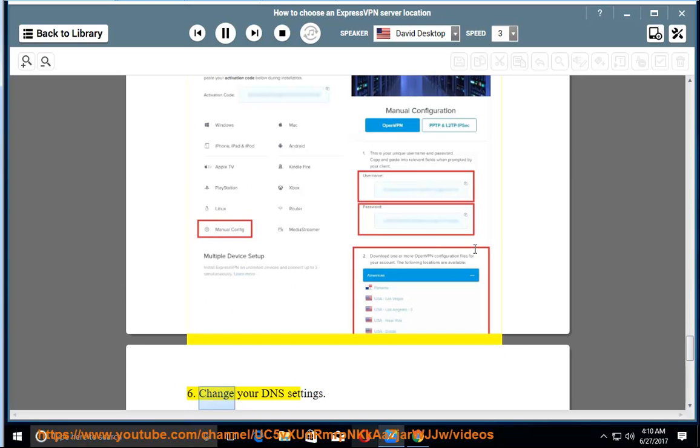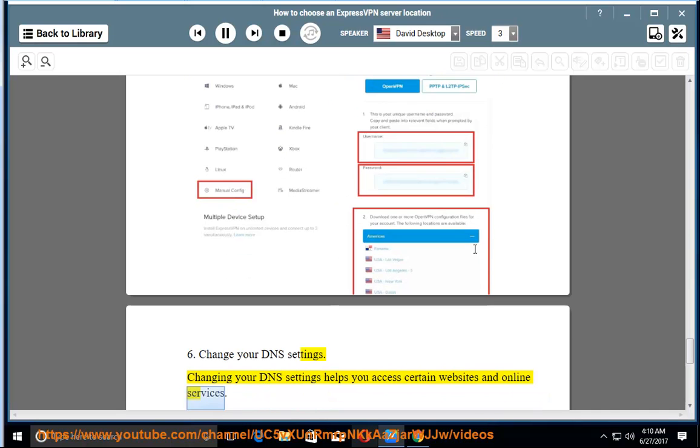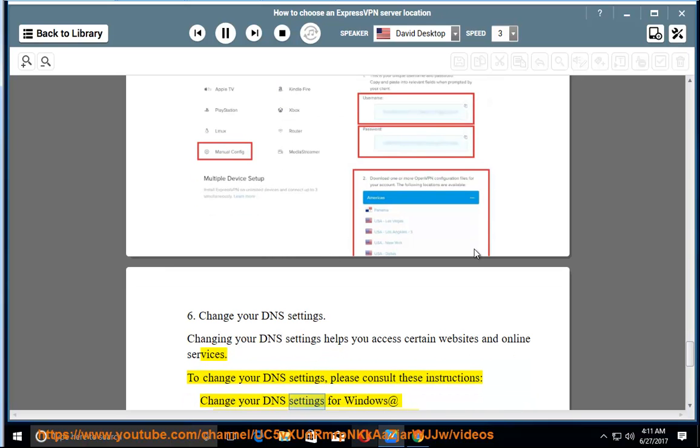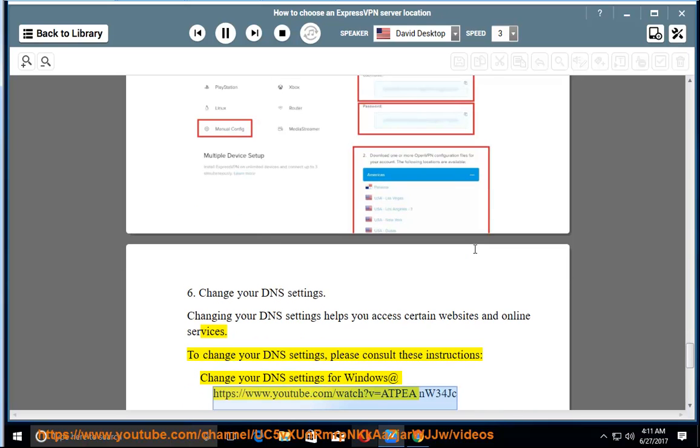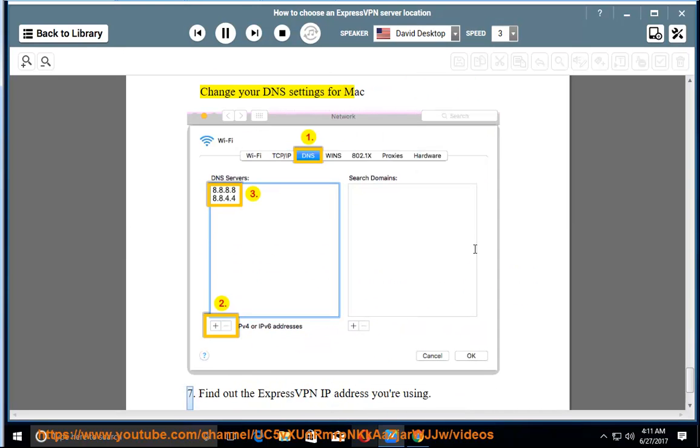6. Change your DNS settings. Changing your DNS settings helps you access certain websites and online services. To change your DNS settings, please consult these instructions. Change your DNS settings for Windows at https://www.youtube.com/watch?v=ADPANW34JC. Change your DNS settings for Mac.